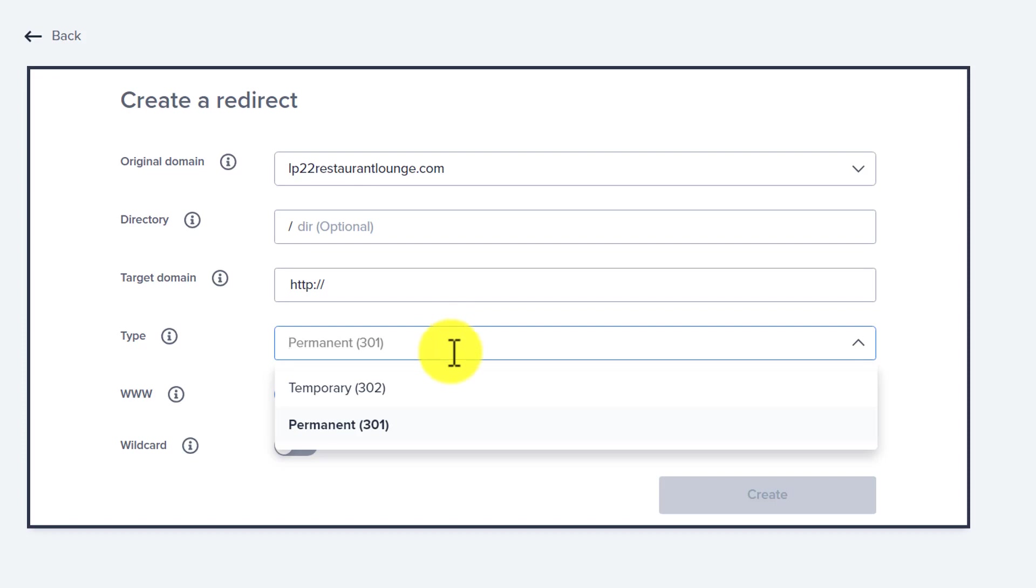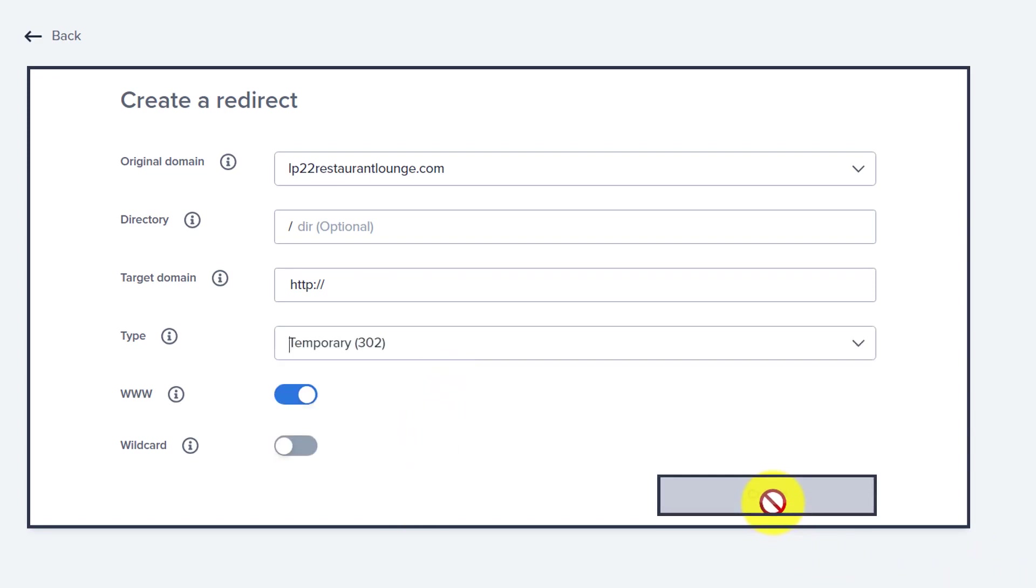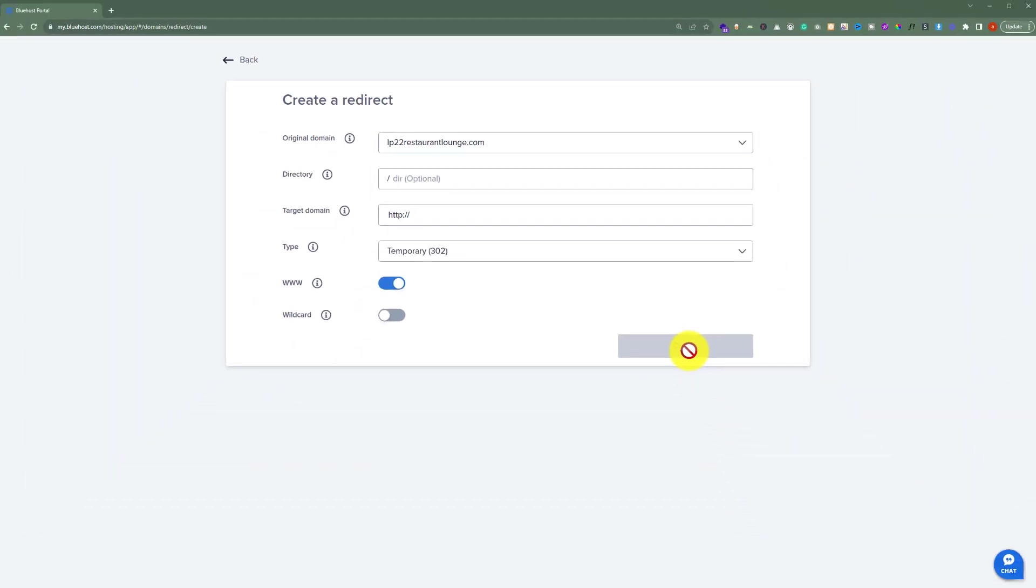period, then from here you can select temporary 302. After that, you can click on create. In this way, your original domain name will be redirected to another domain name.